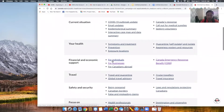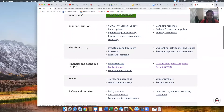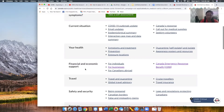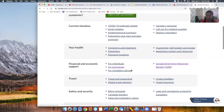You're going to be landing on this page. When you arrive on this page, scroll down. The third option to your left says 'Financial and Economic Support' — click on that tab. Then scroll over to the far right where it says 'Canada Emergency Response Benefit' and click on that.